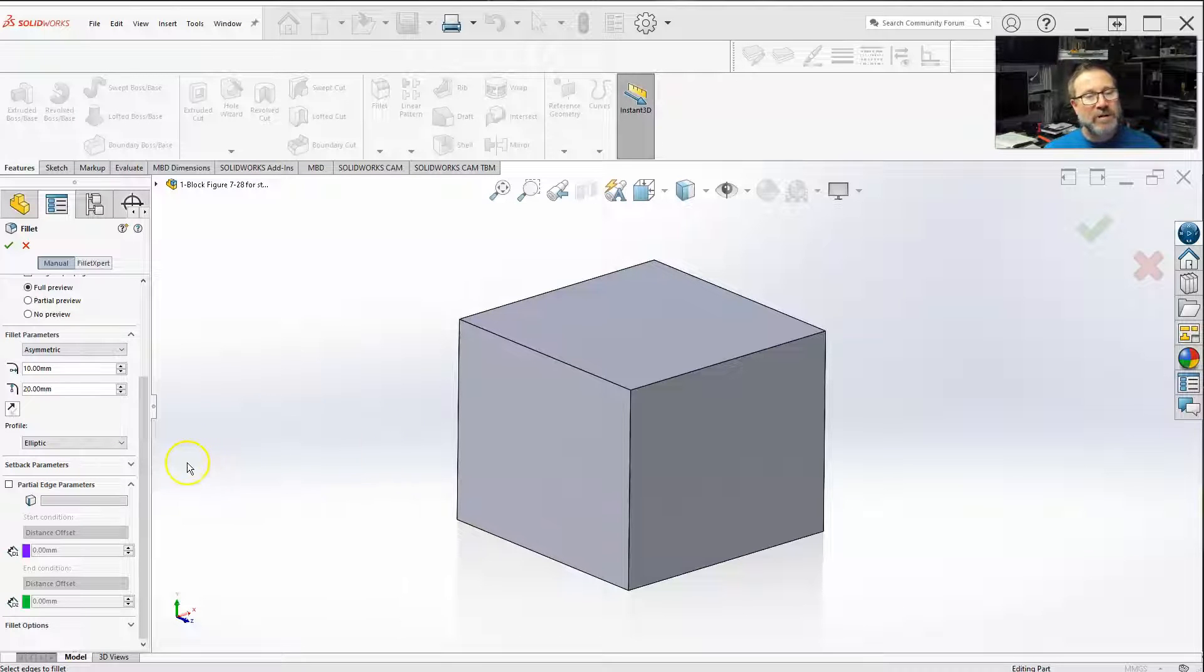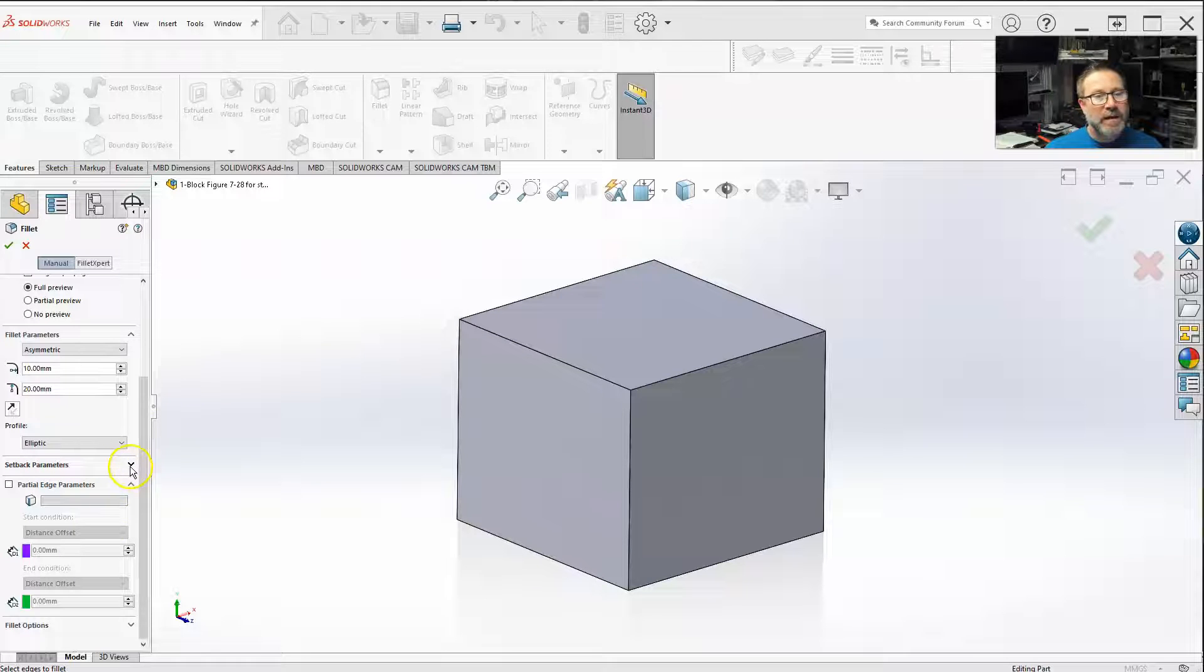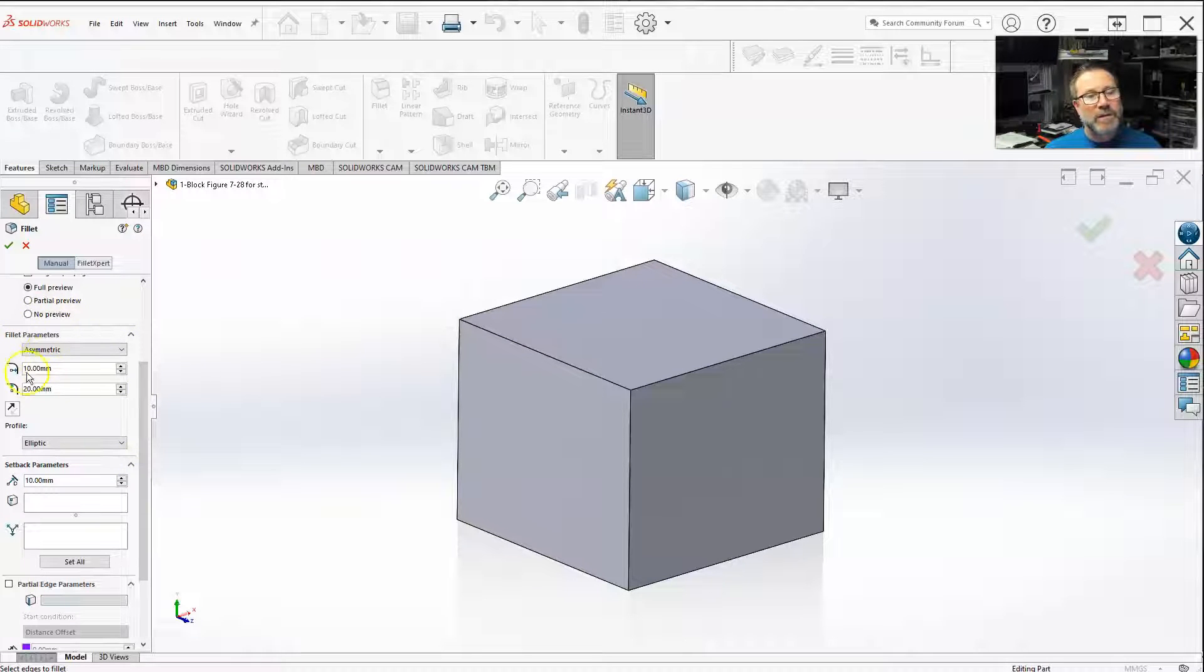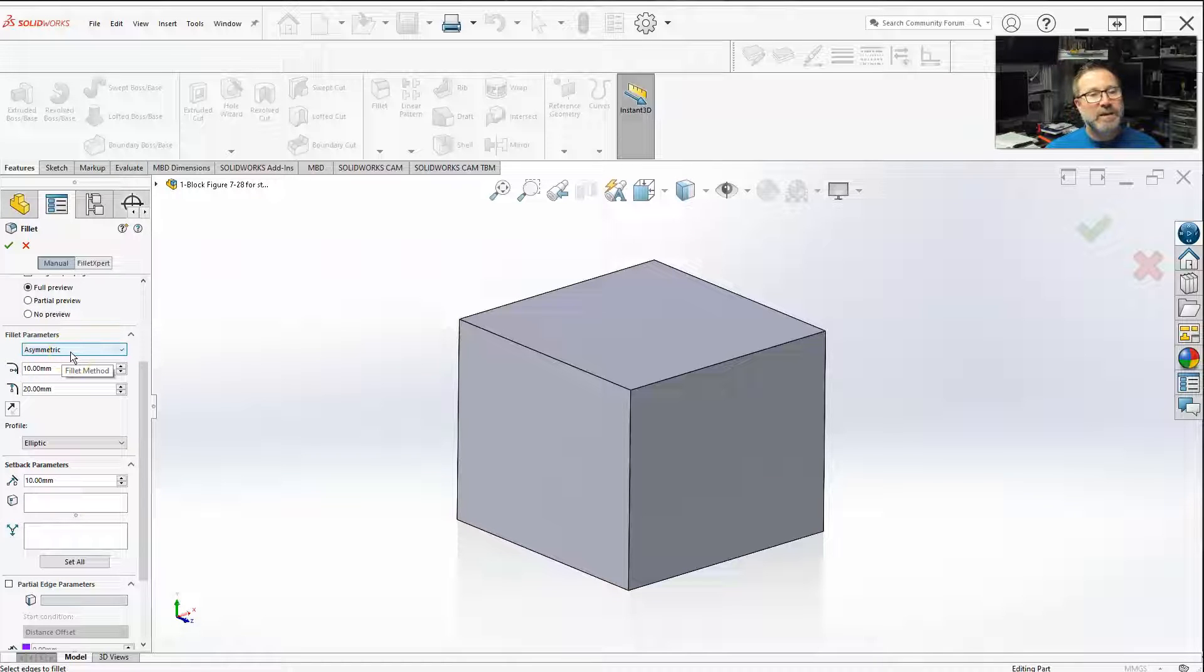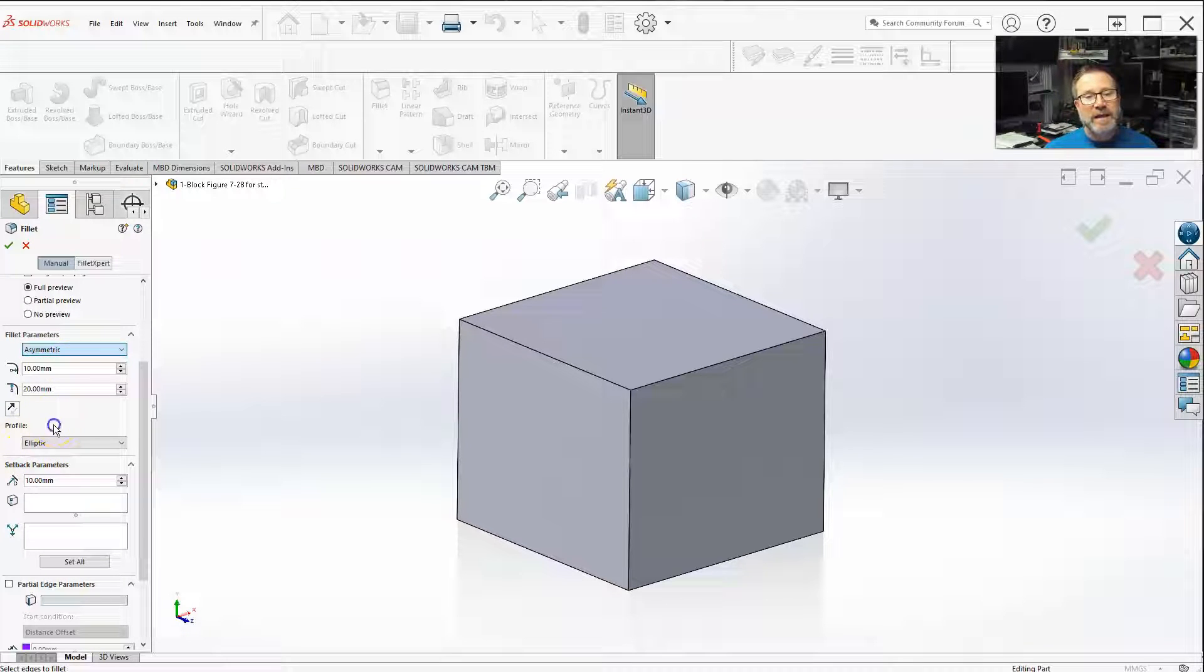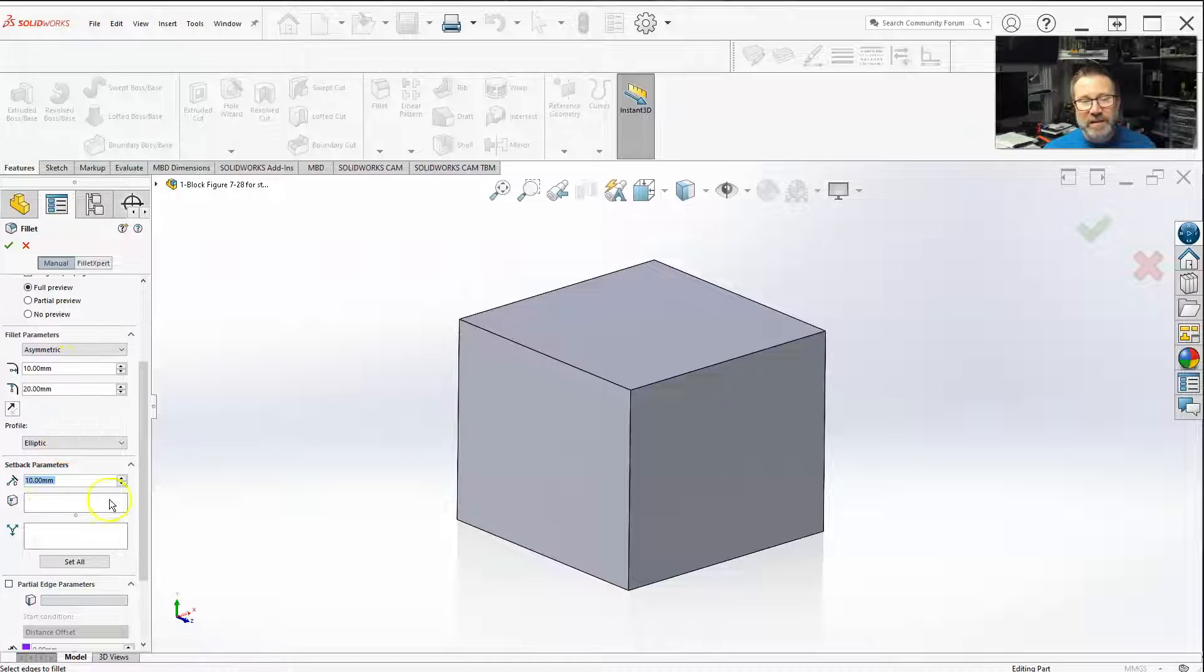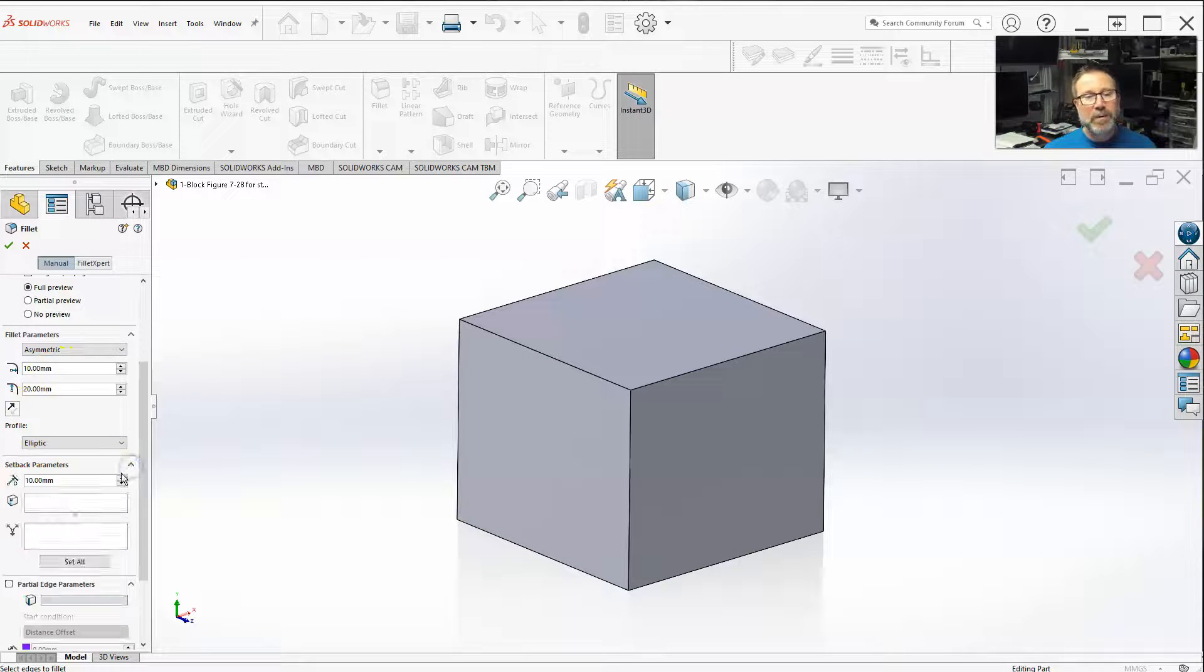Well, class, let's go down to our next thing in our fillet function here. We just covered different shapes of the asymmetric, basically symmetric, but then some of the asymmetric shapes now and the profiles that are associated with those. Let's go down to the next thing below that, the setback parameters.